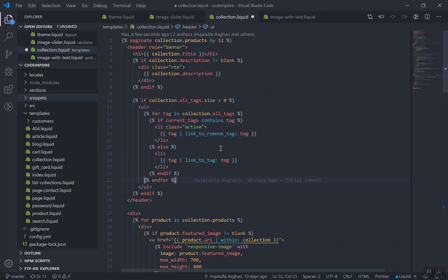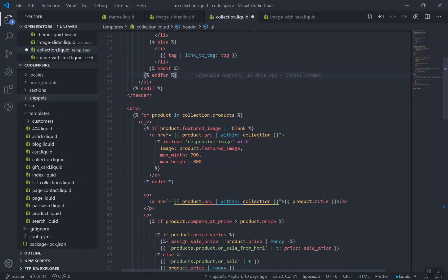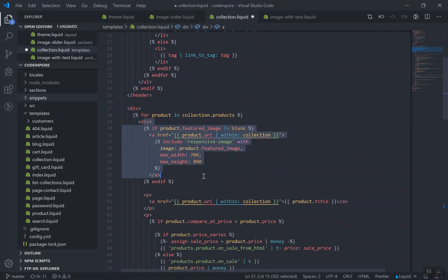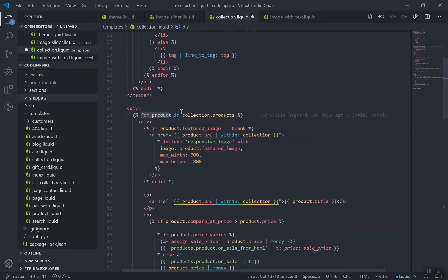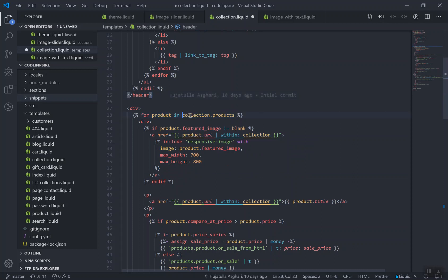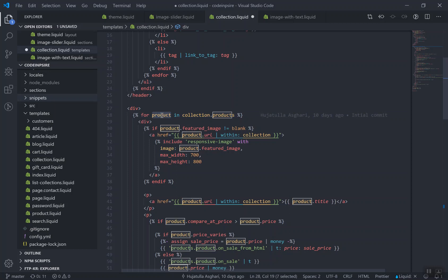If I check out the code here, this is the tags that we have for this collection, and this is all of that. If I scroll down, this is where we display all the products. Again, we are looping through all the products in the current collection, which we use the collection.products, and you put them in the product.